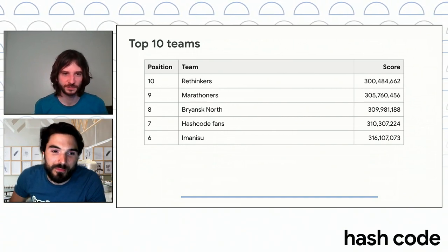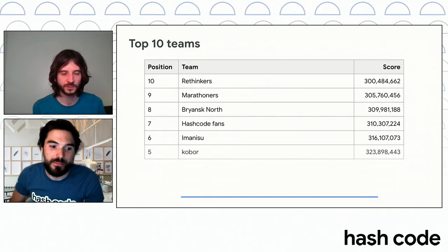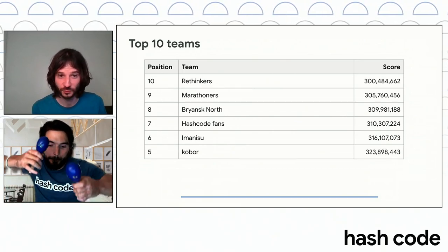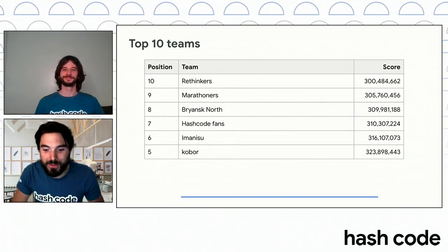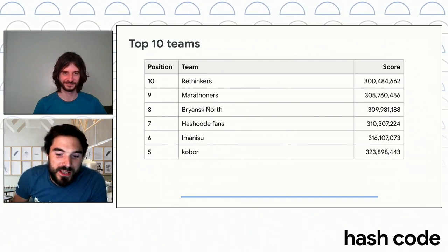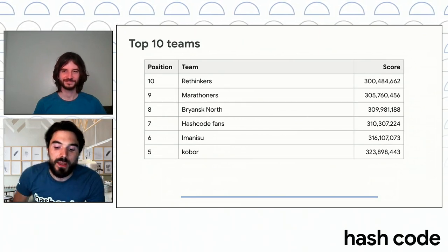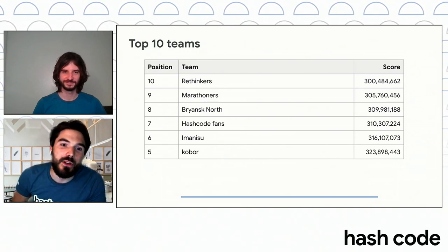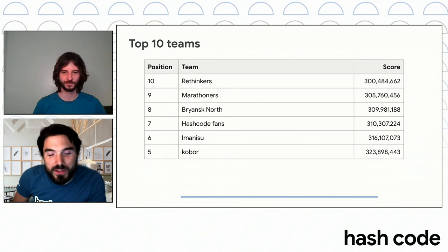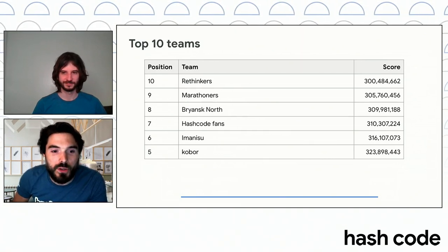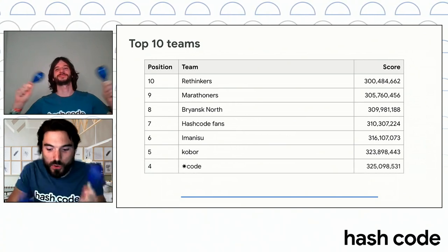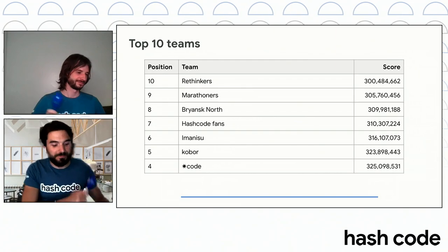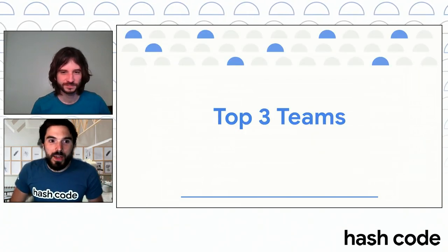And on position number five, we have again a team from Poland called Kobor with 323 million points. Congratulations to them! And finally, just one step from the podium. Position number four, it's another team from Japan. Actually, they were the winners of the OQR, of the qualifications. It's the team StarCode! Congratulations, StarCode!